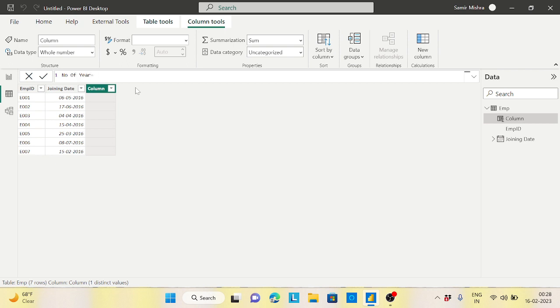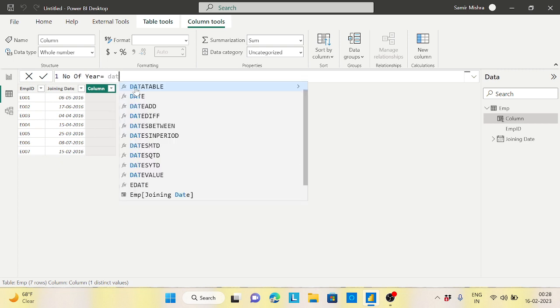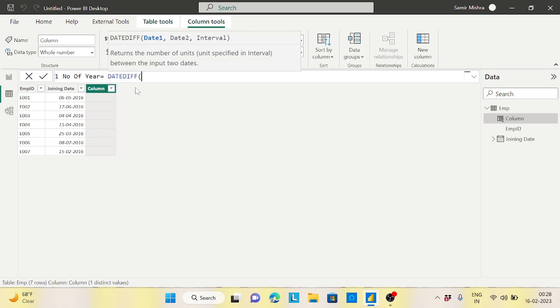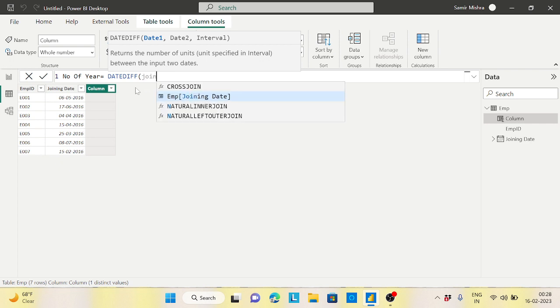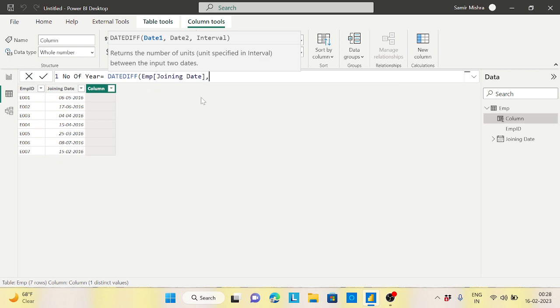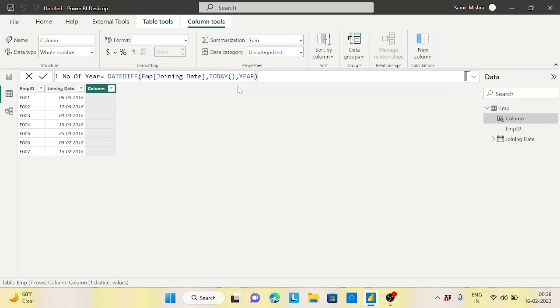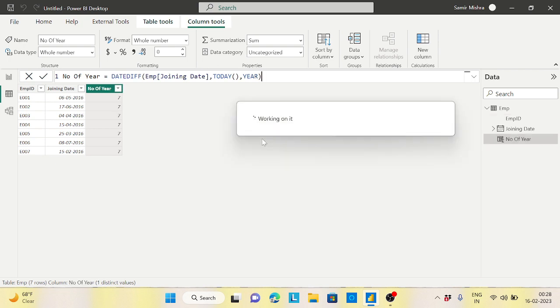I have a function which is DATE_DIF. I will take my joining date, comma, TODAY, and YEAR out of that year. This is absolutely fine. We click on this, it will just calculate.